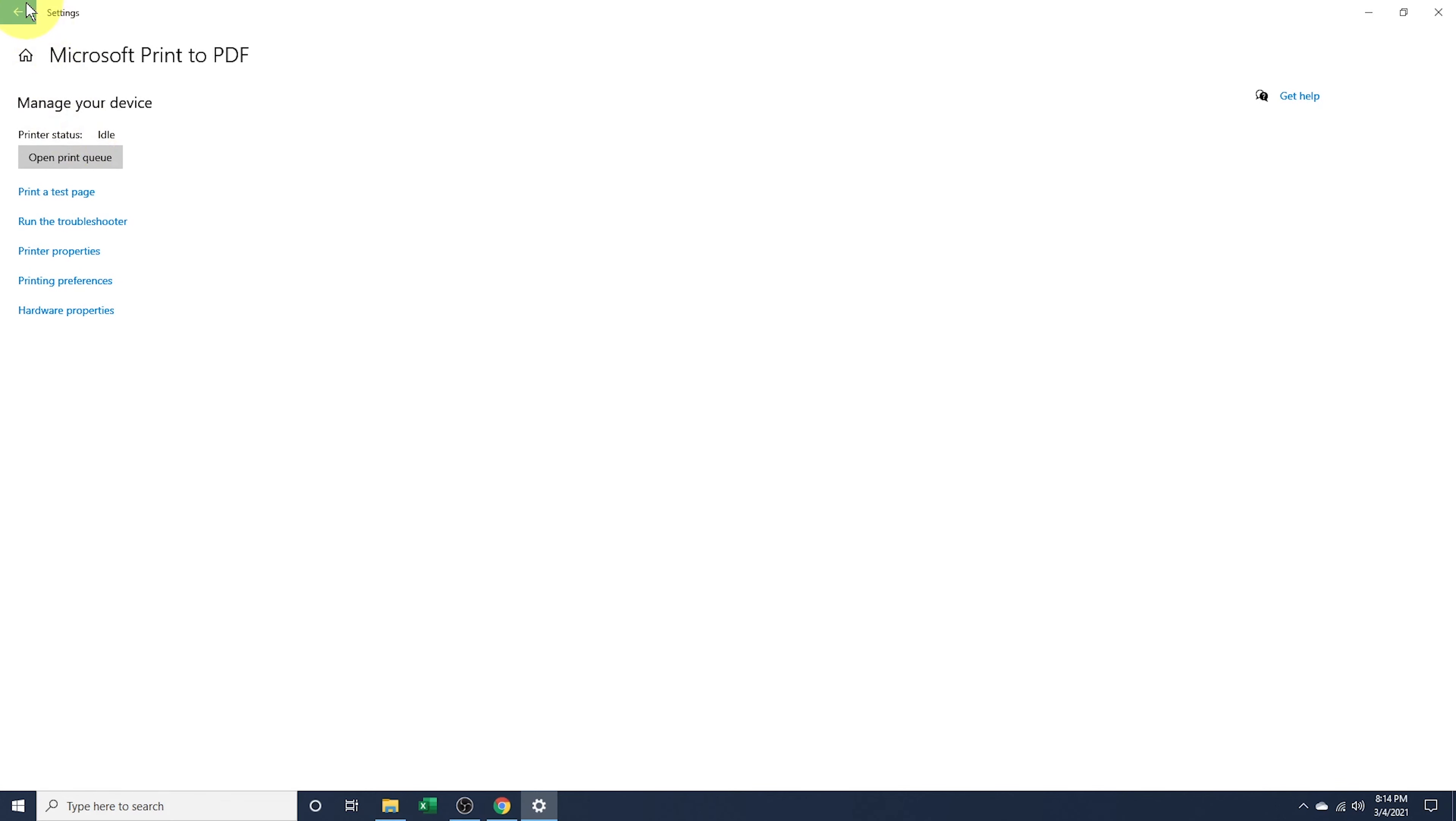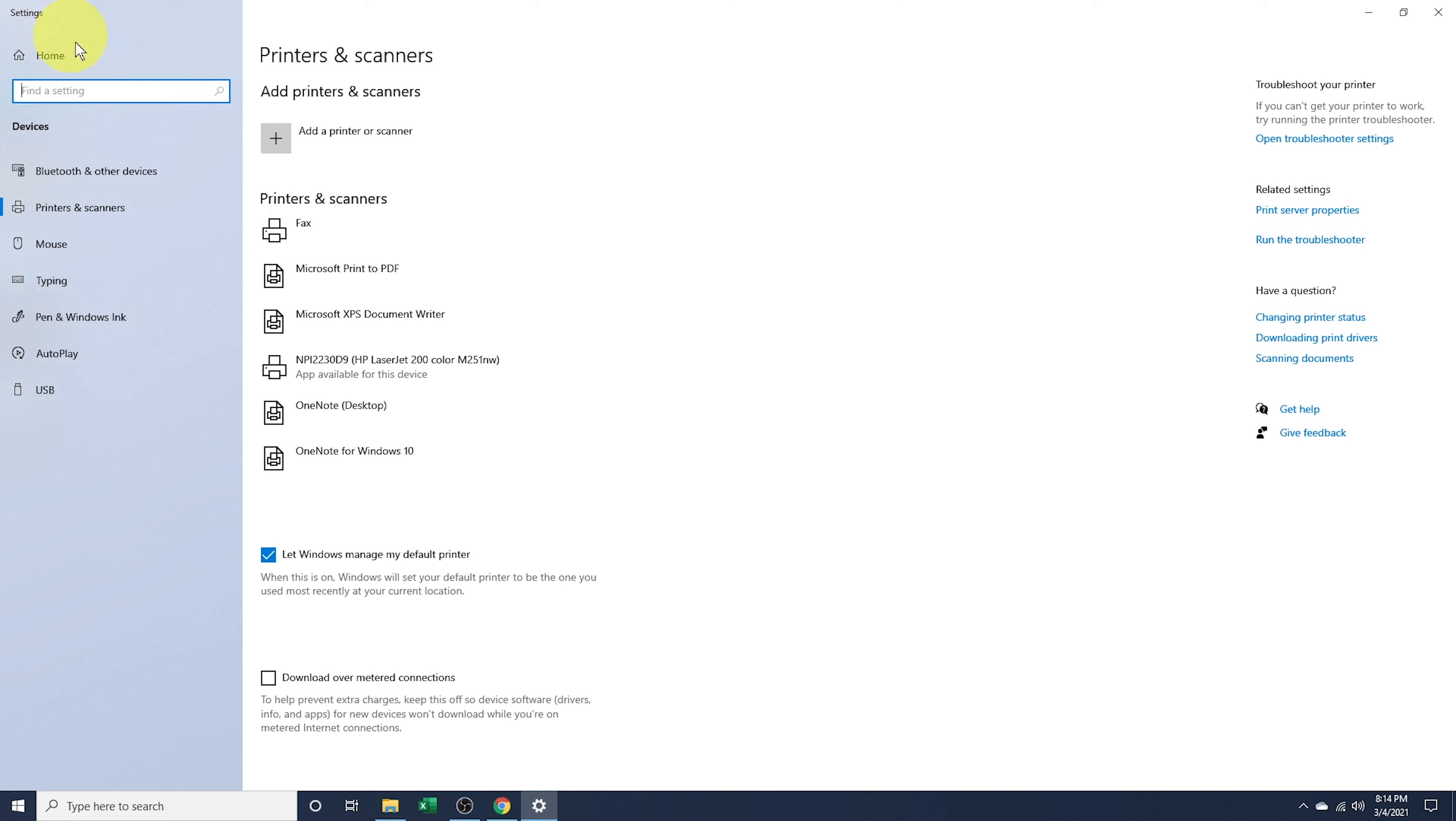Head back to the list of printers, and underneath you'll see an option called let Windows manage my default printer. Uncheck the box next to that to turn the feature off.